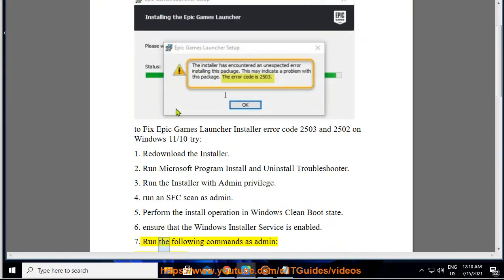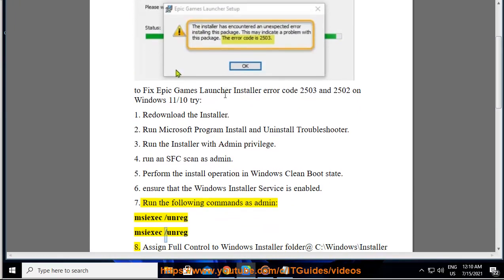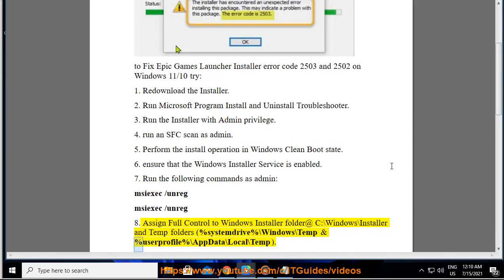7: Run the following commands as admin: msiexec /unregister and msiexec /regserver. Then assign full control to the Windows Installer folder at C:\Windows\Installer and the temp folders at %SystemDrive%\Windows\Temp and %UserProfile%\AppData\Local\Temp.